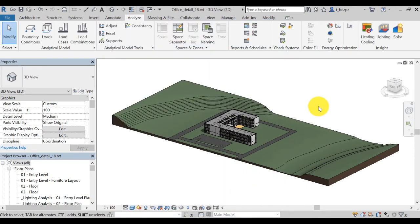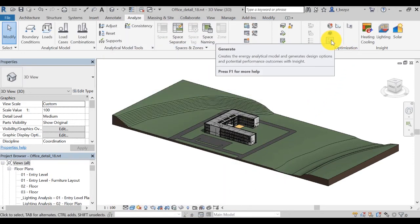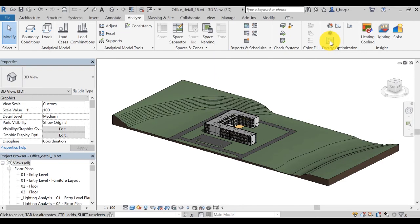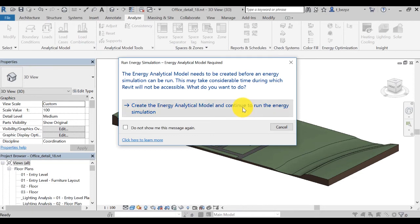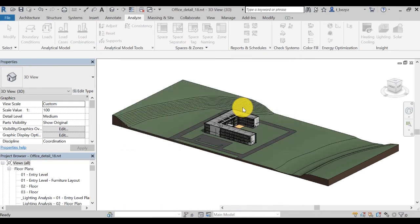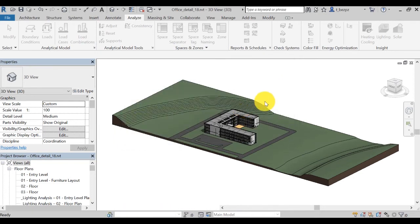Click on the Generate icon to generate the insight of the energy model. By clicking this icon, it will open a window asking you to create an energy model. Click on Create Energy Analytical Model.